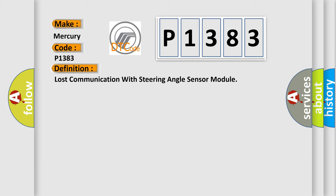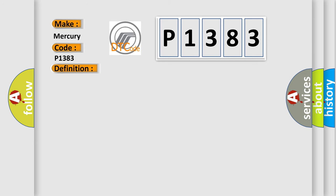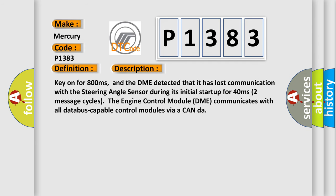And now this is a short description of this DTC code. Key on for 800 milliseconds. And the DME detected that it has lost communication with the steering angle sensor during its initial start up for 40 milliseconds, two message cycles. The engine control module DME communicates with all database capable control modules via a CAN-bus.